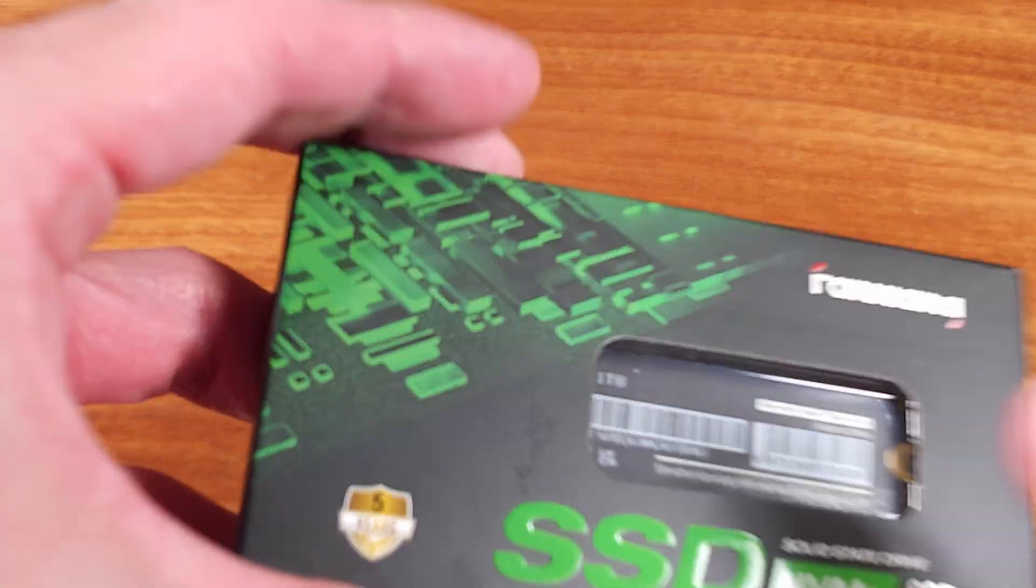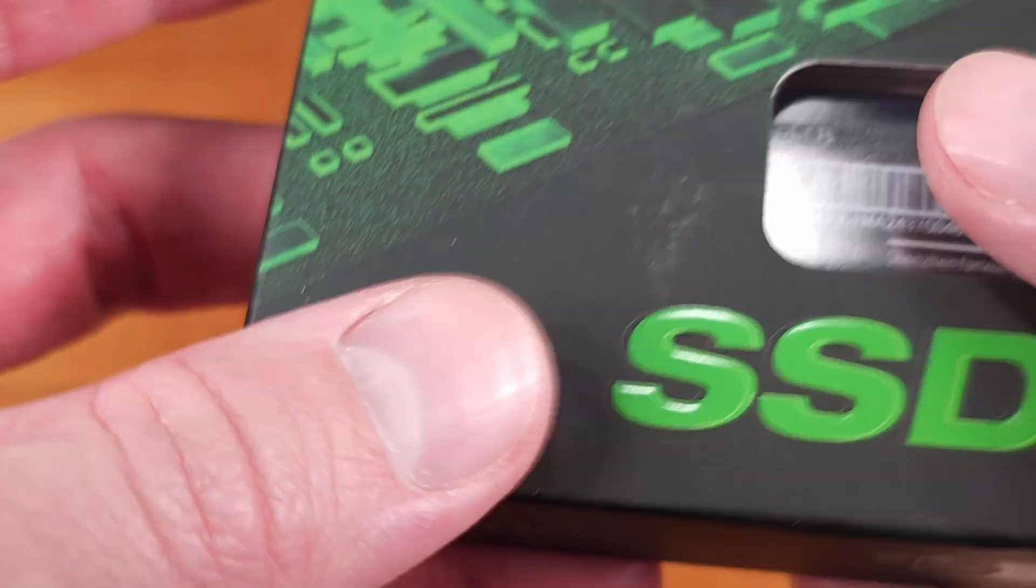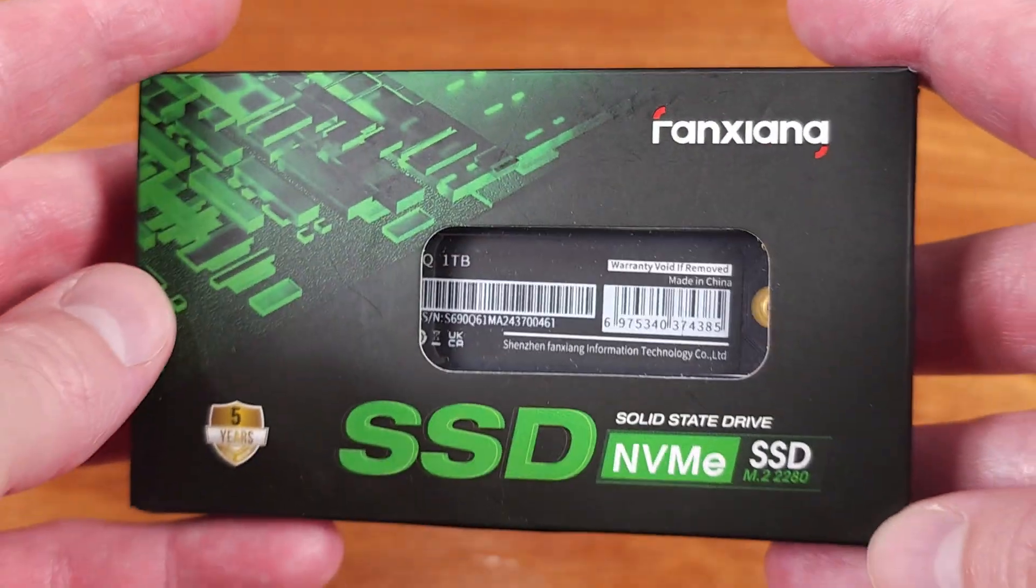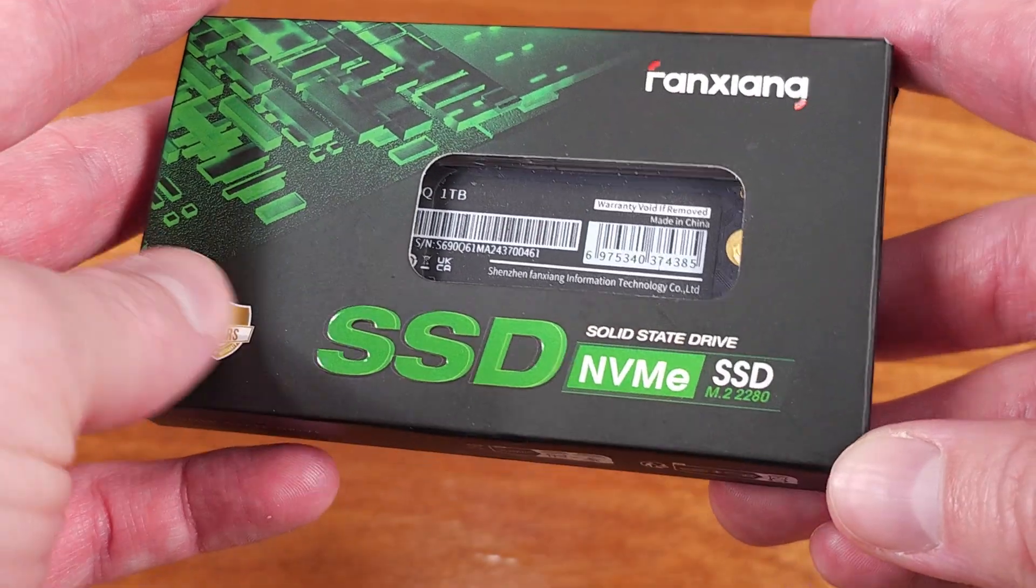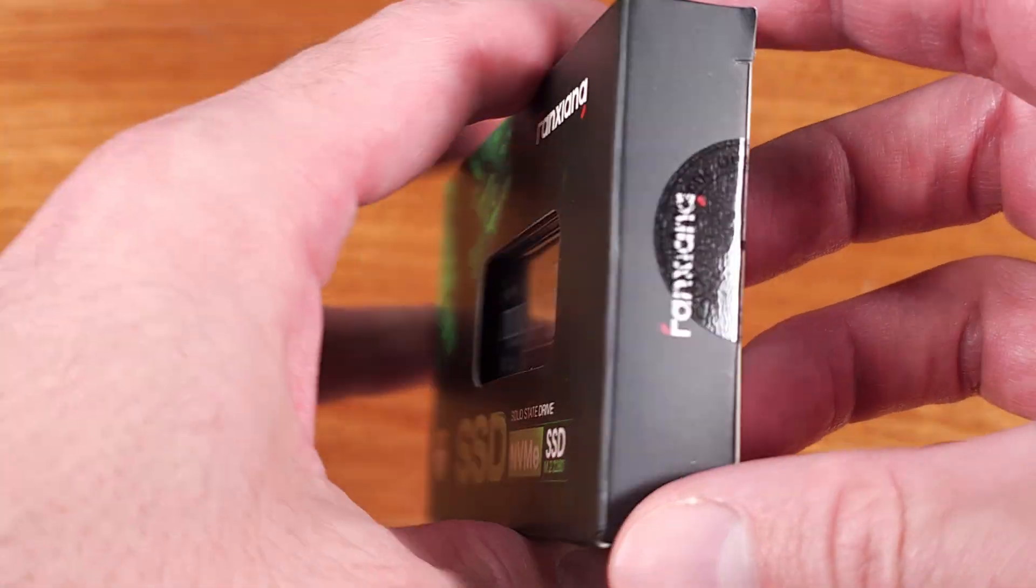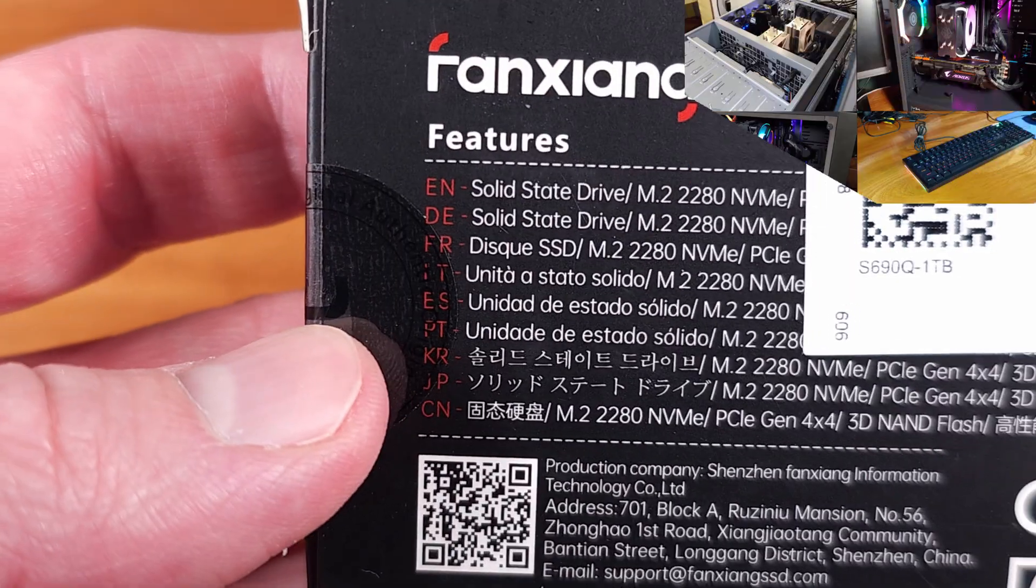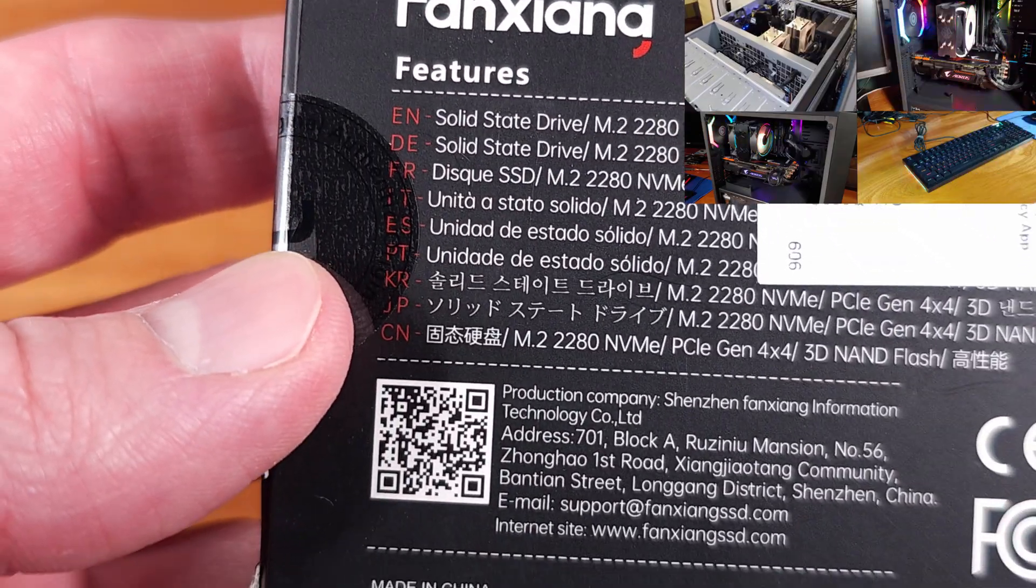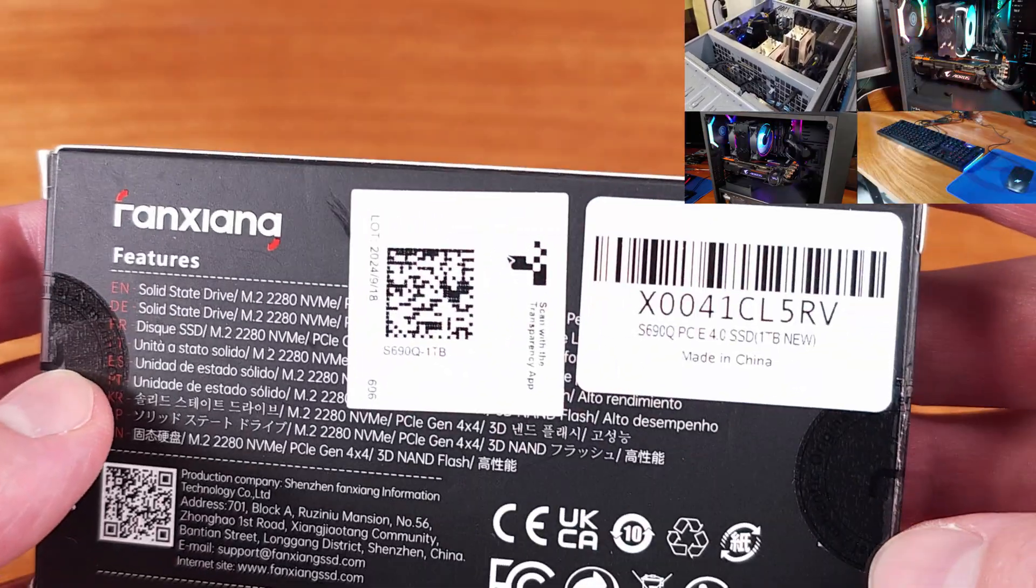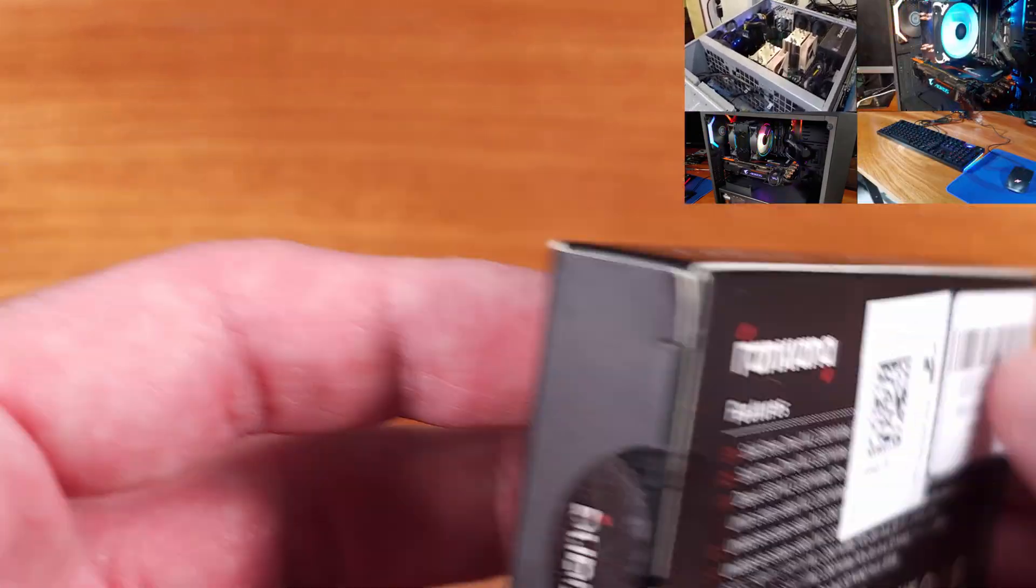Today we're taking a look at the Fanjing S690Q Series NVMe Solid State Drive. Thanks to Fanjing for sending this SSD over for review.